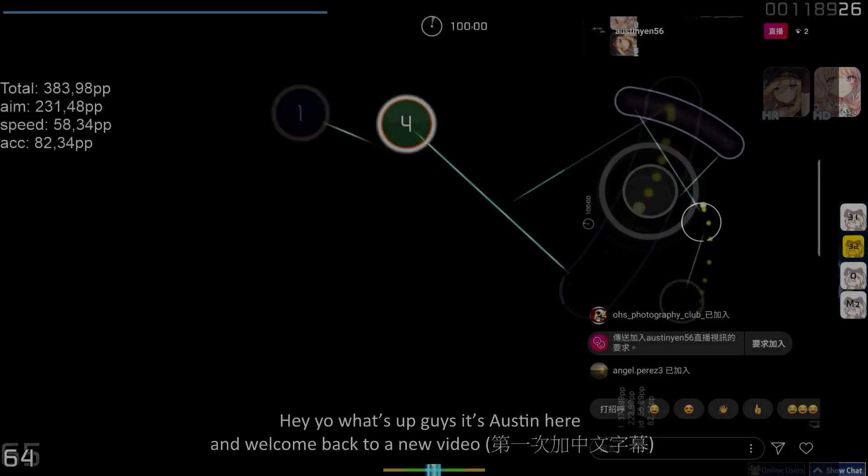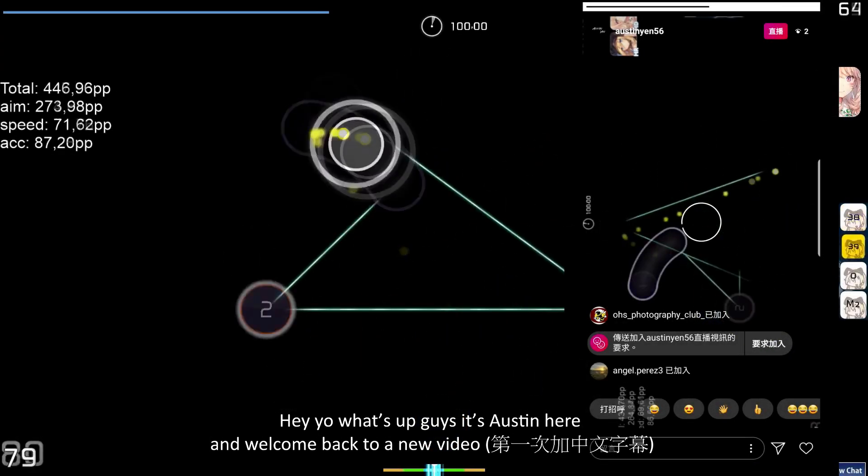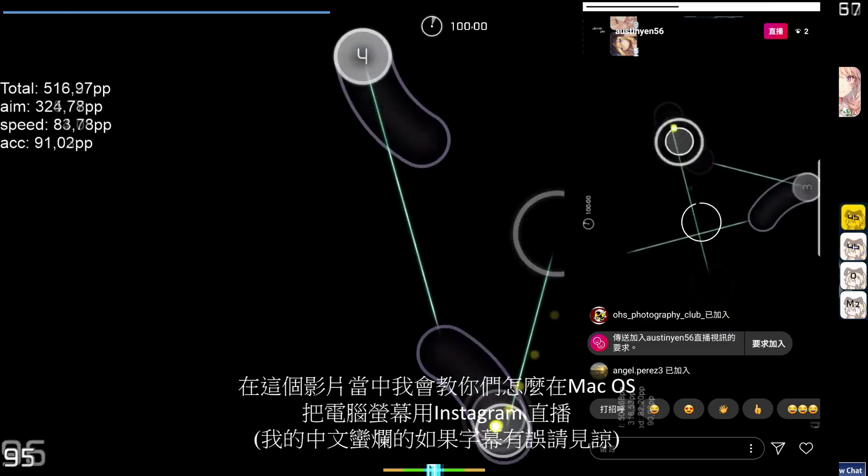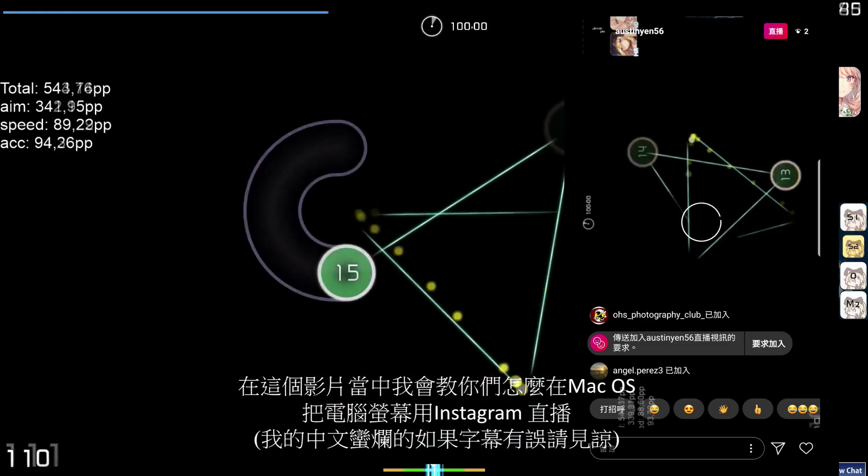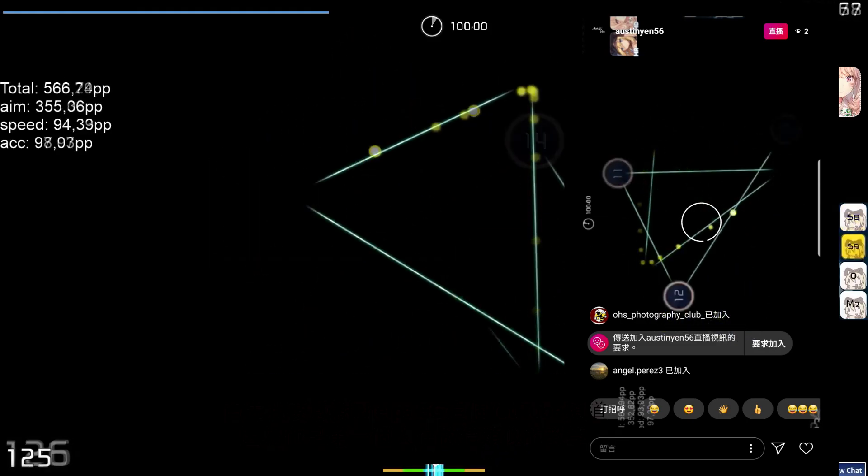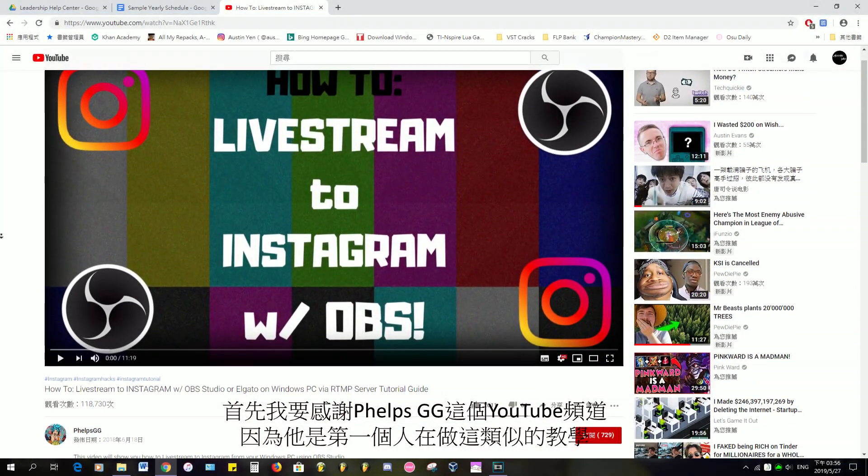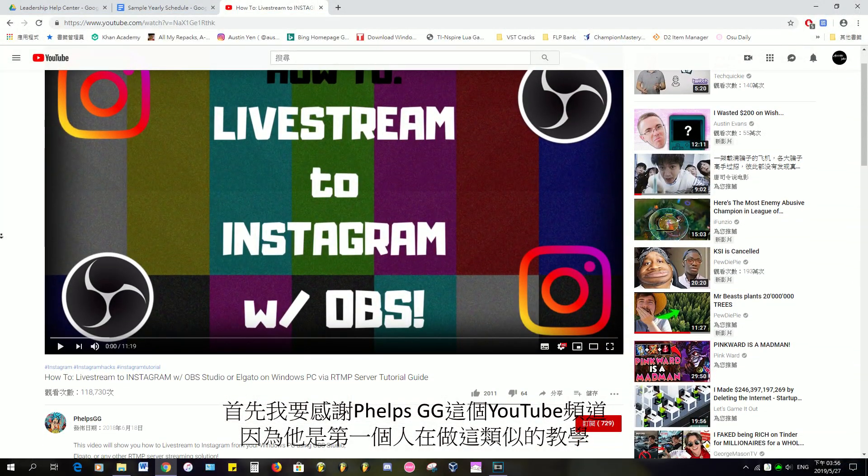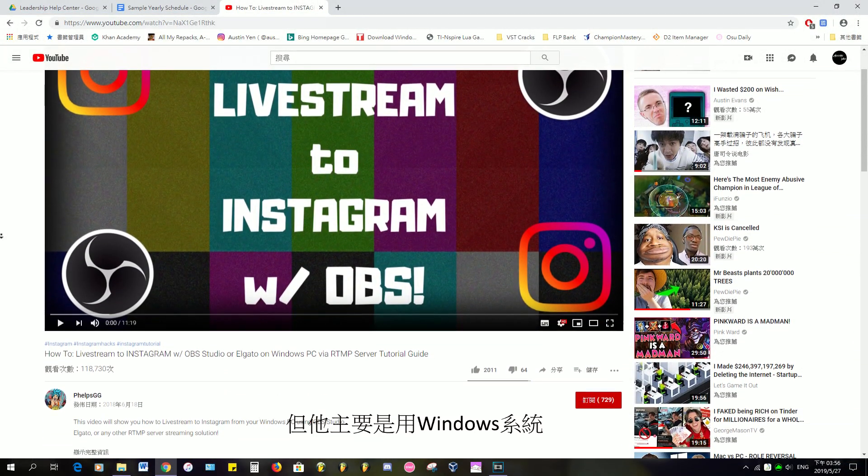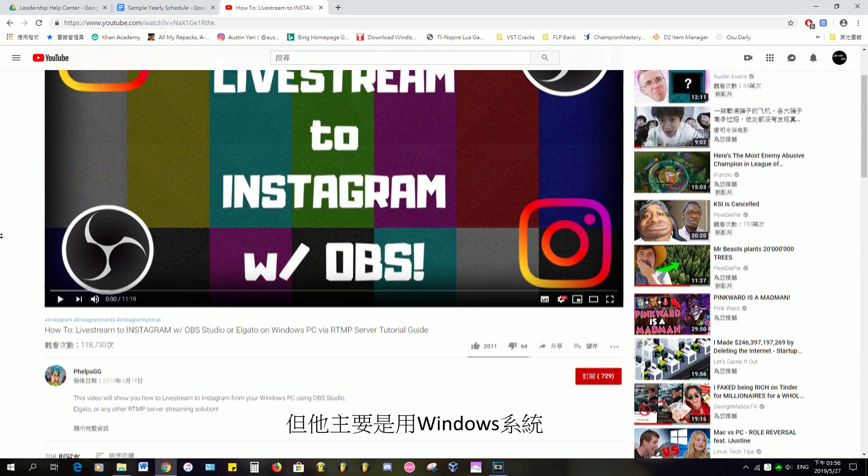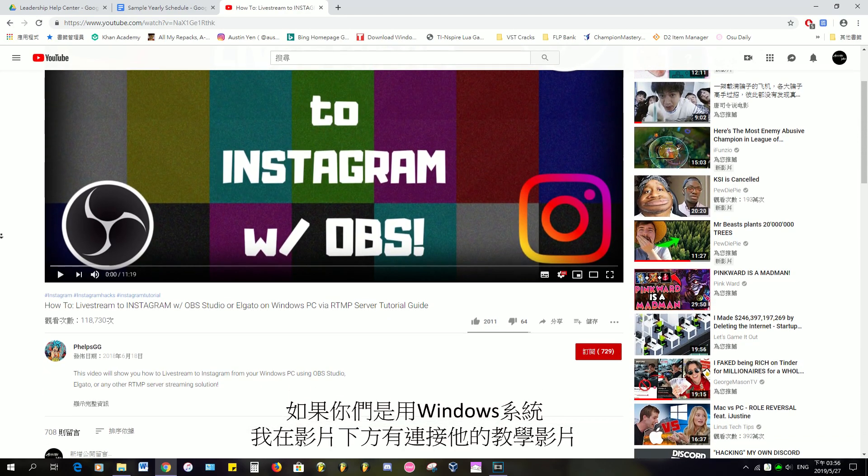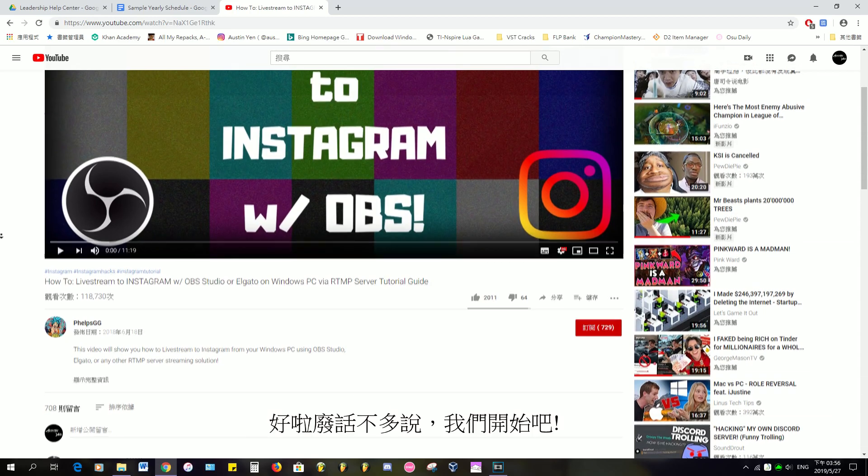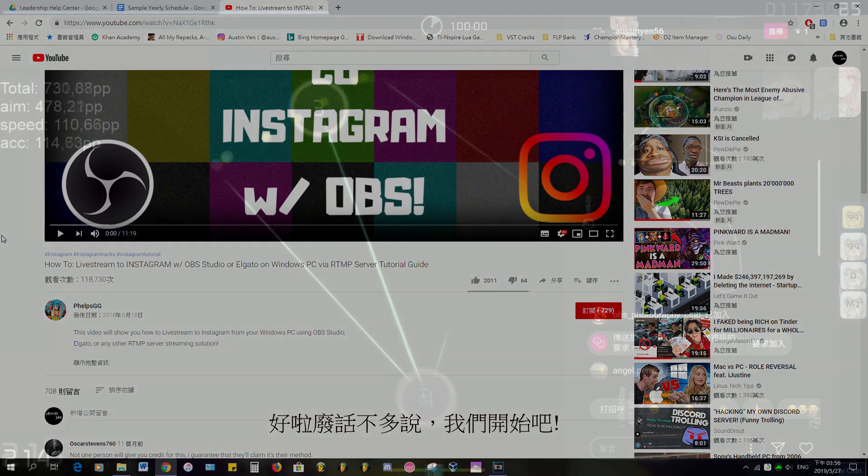Hey, what's up guys, it's Austin here and welcome back to a new video. In this video I'll be showing you how to perform an Instagram live stream on macOS. First and foremost, I have to thank PhilipsGG for making the first tutorial about this subject but on Windows. Go check out his tutorial if you are on a Windows platform. Without further ado, let's start the tutorial.